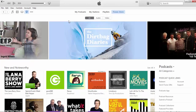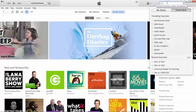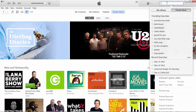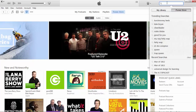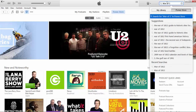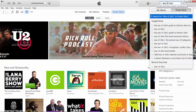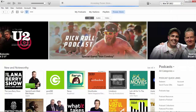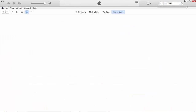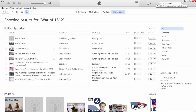Up here in the top right you can see there's a search engine. You can go up to the search and type in anything you're interested in learning about. Let's say you wanted to learn about the War of 1812 — you type in 'the War of 1812', hit Enter, and the results bring you to a bunch of specific podcast episodes on the War of 1812.